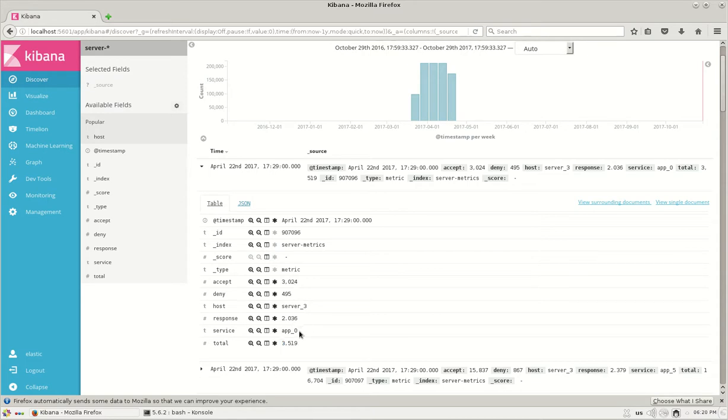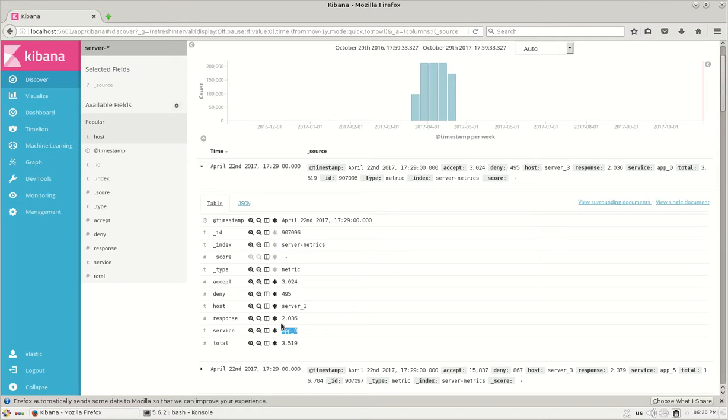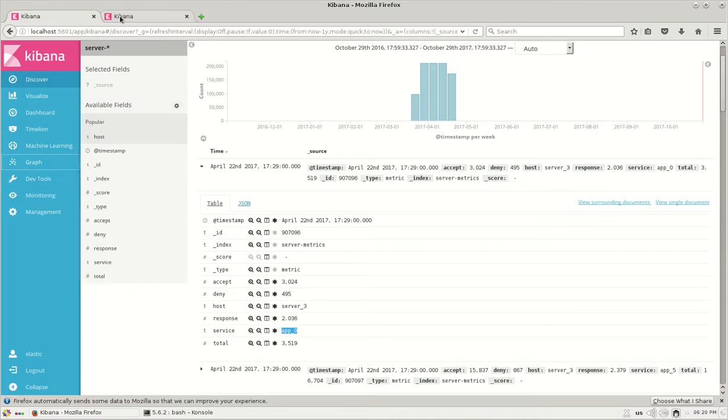In my graph functionality, I'll be trying to see the relationships between the hosted servers and the services. The ingestion of the dataset is seen in the machine learning single matrix job. For more information, you can watch the video.